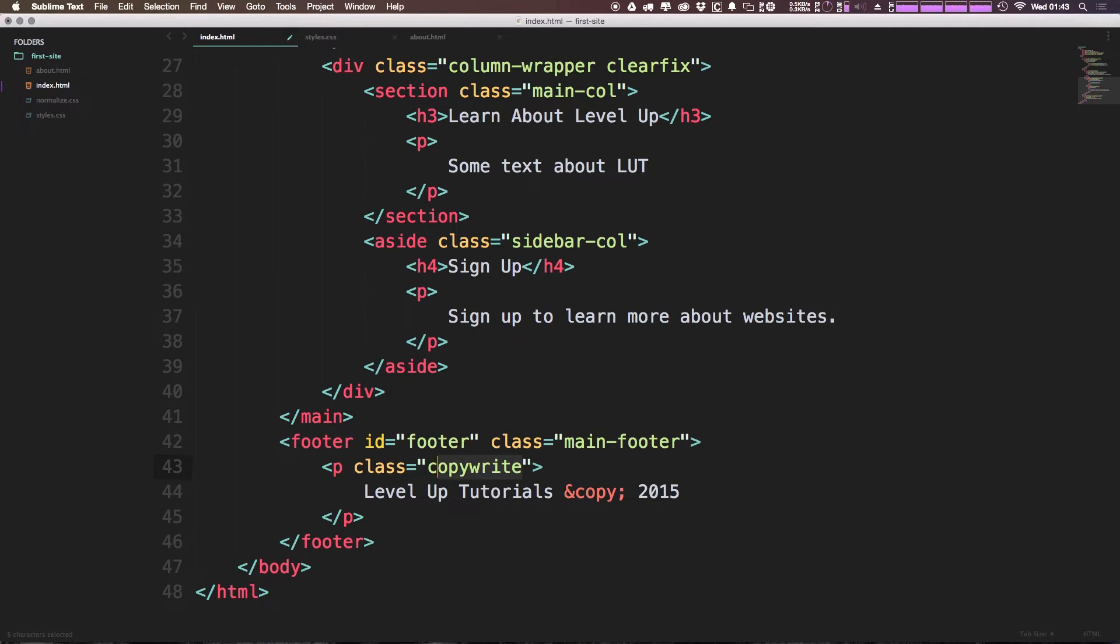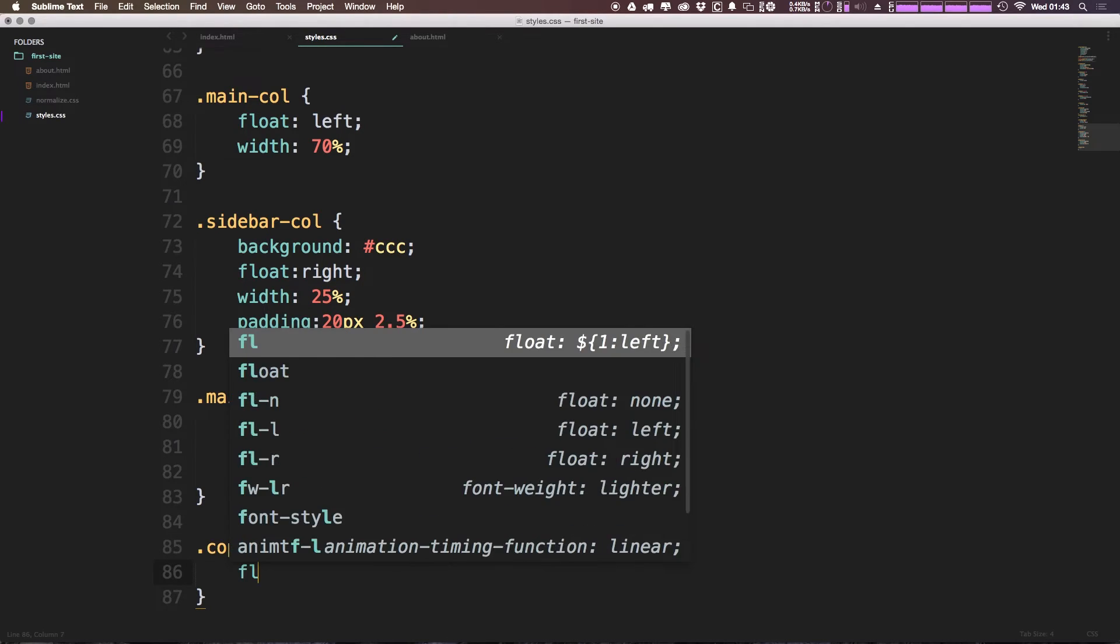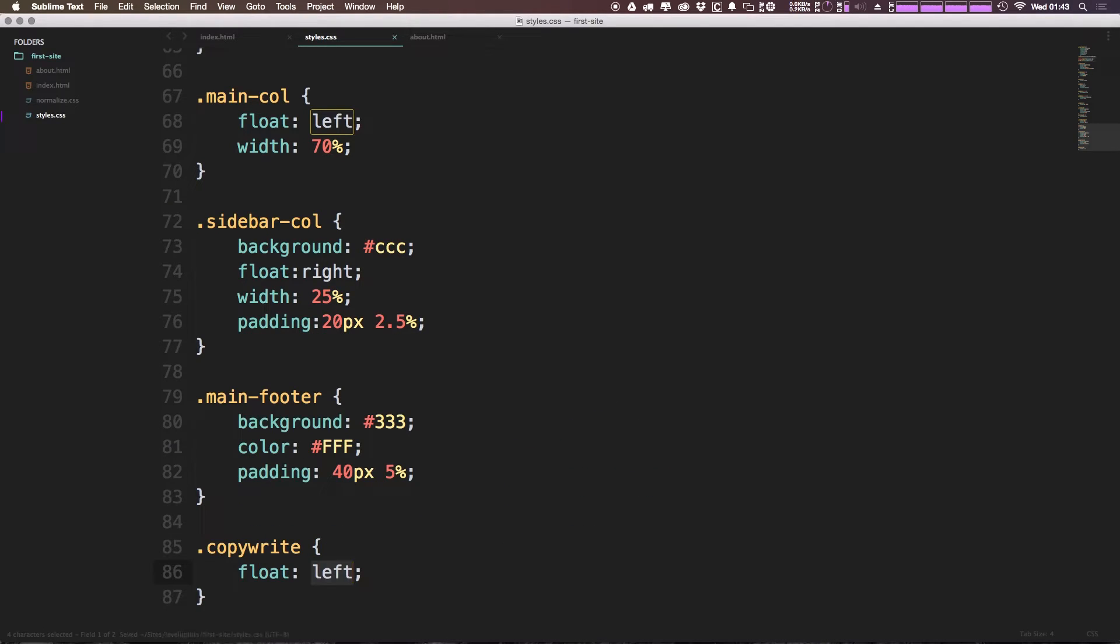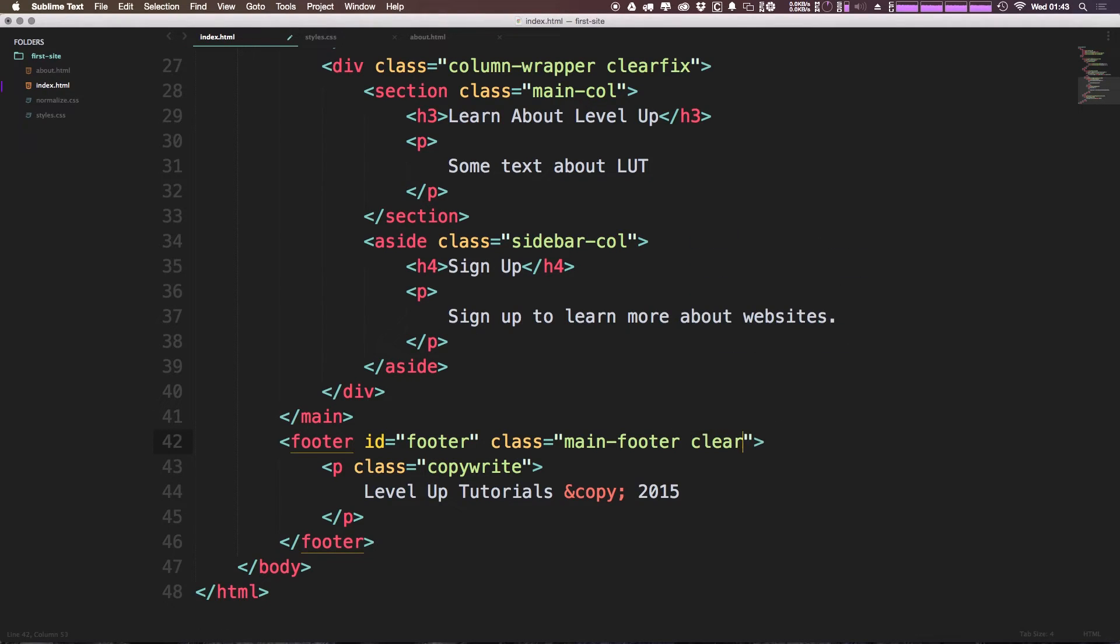And what I'm going to do with this is I'm actually going to, once again, float this to the left. So copyright is going to be floated to the left. Because we're floating this to the left, we actually need to give our footer a class of clearfix.